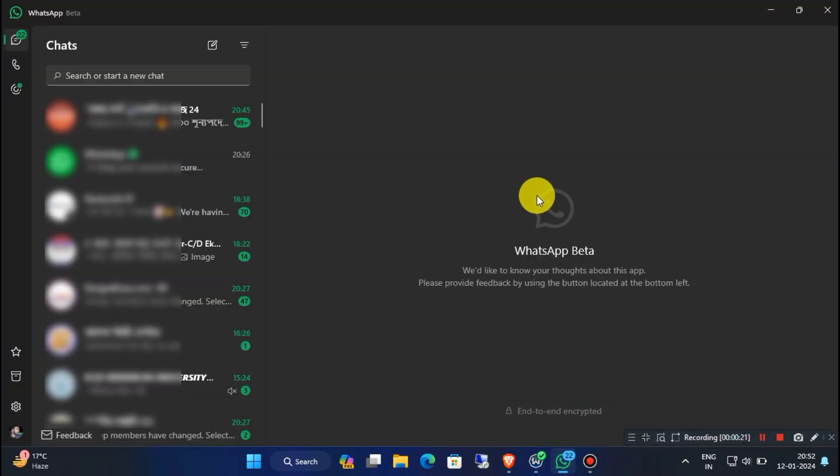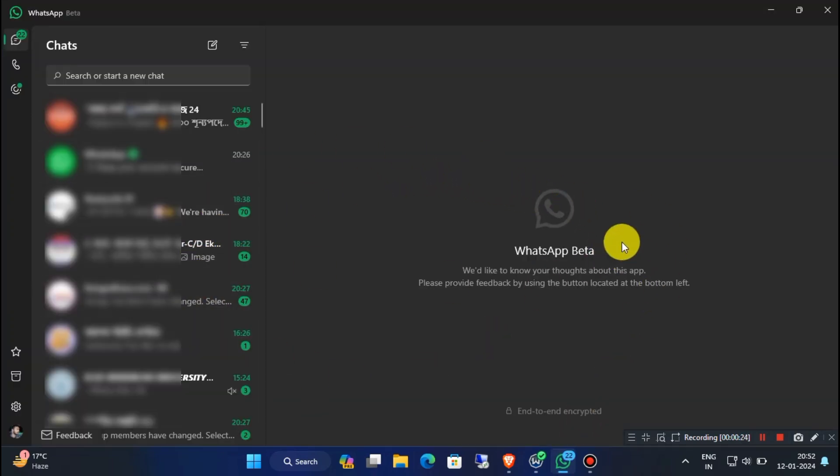Here I am using a Windows computer for this video, but you can use your smartphone or any device with WhatsApp installed on it.